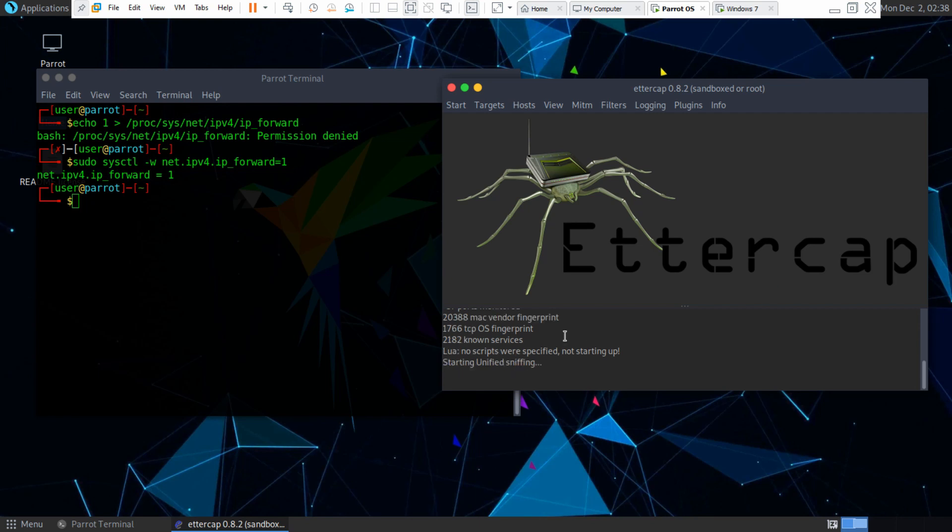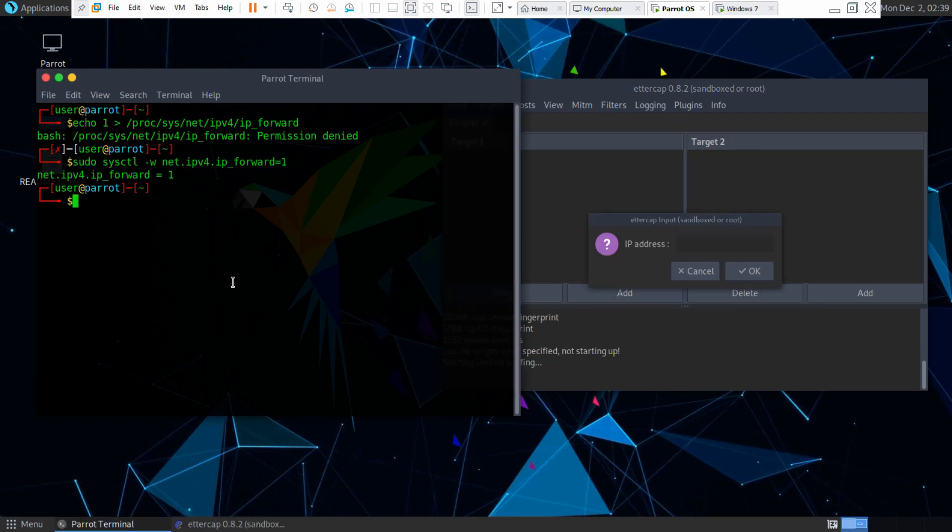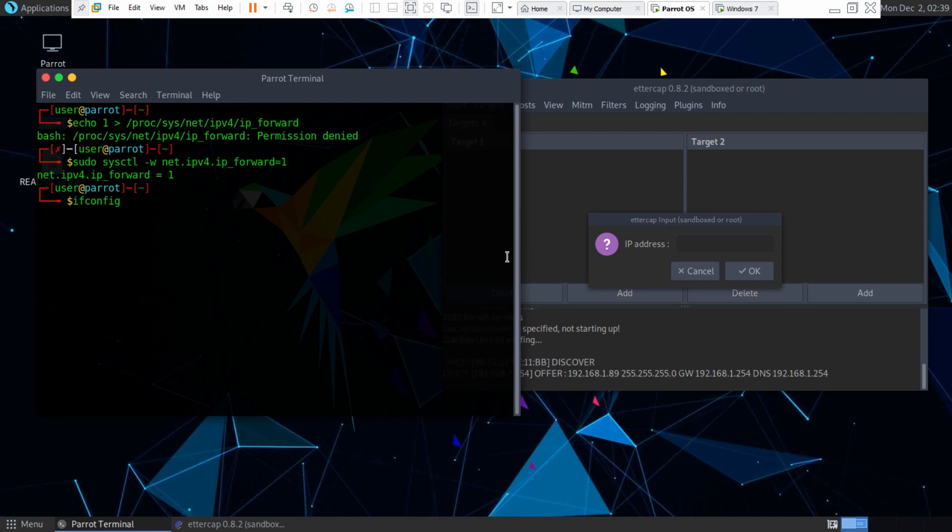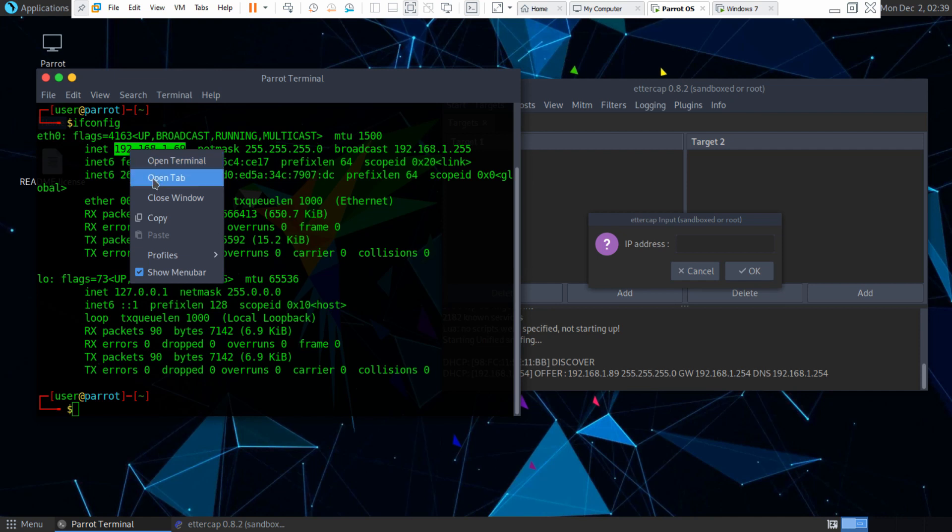And it's going to start sniffing. So what we want to do is we want to go to targets and then current targets and we want to hit add. Now we want our IP address for our Linux machine here. So we're going to type ifconfig to find out our IP address. This is my IP address.